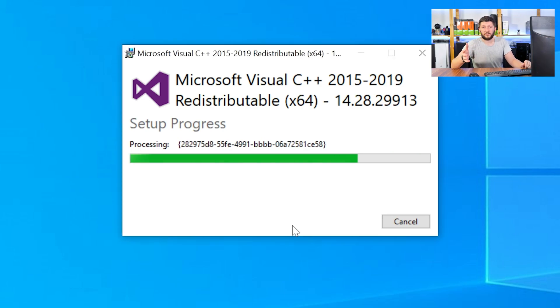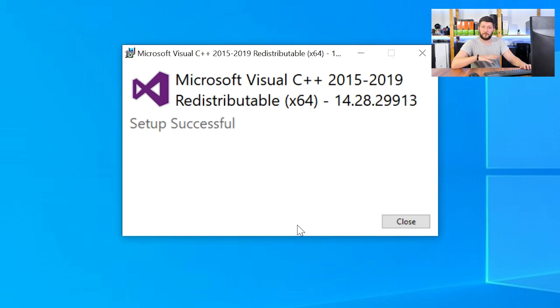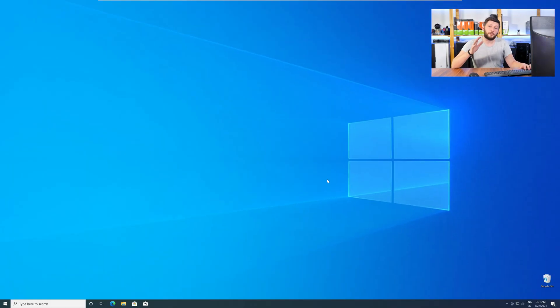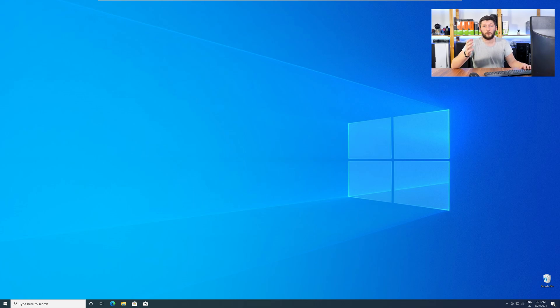Once everything is done, just like before, restart your PC and your program should finally start up and you can use whatever you want it to use.